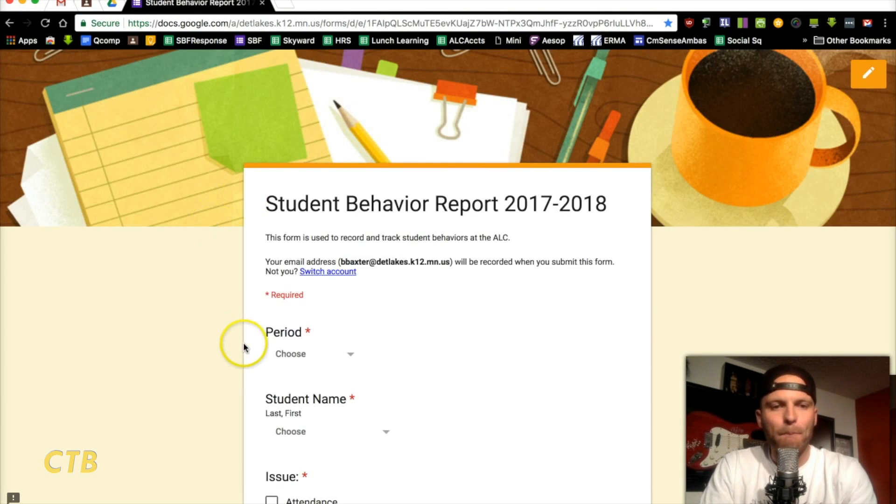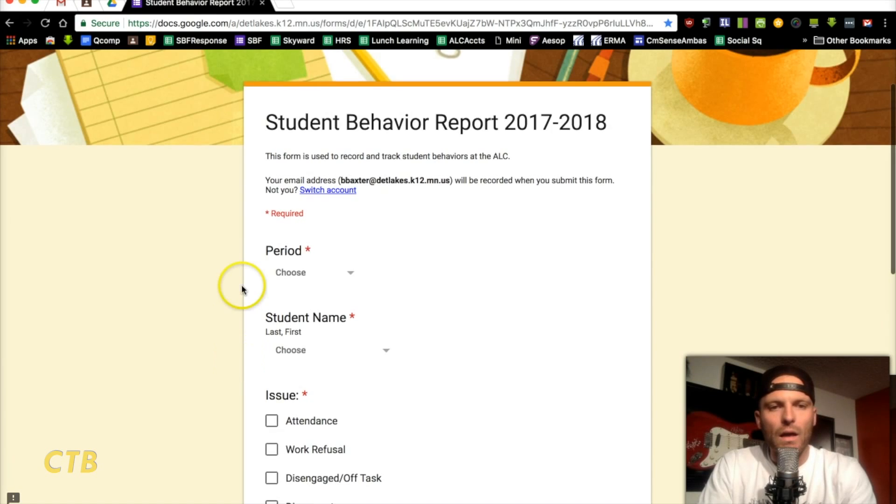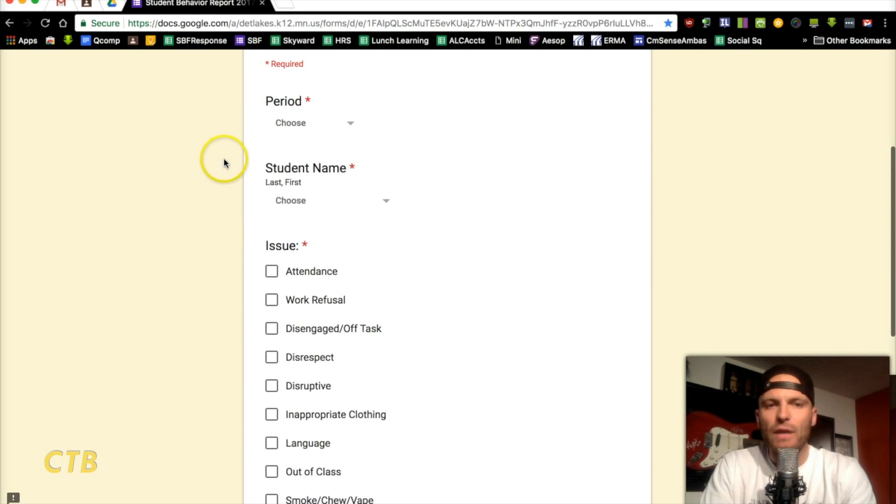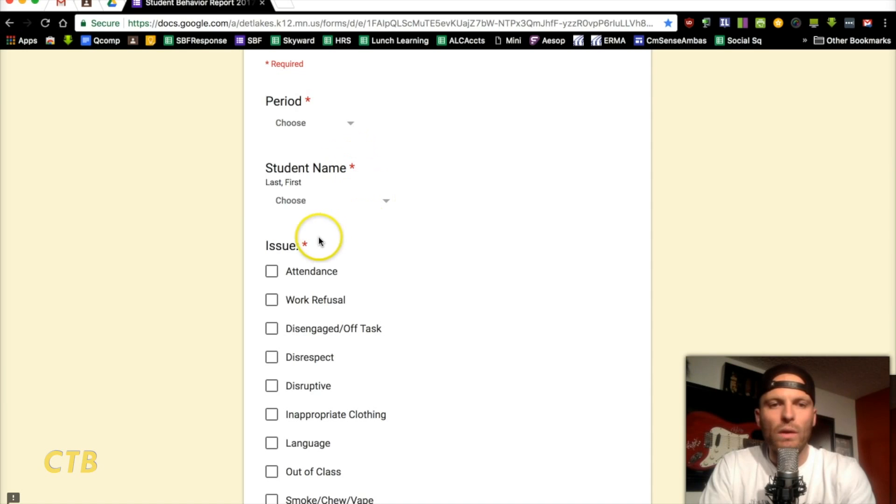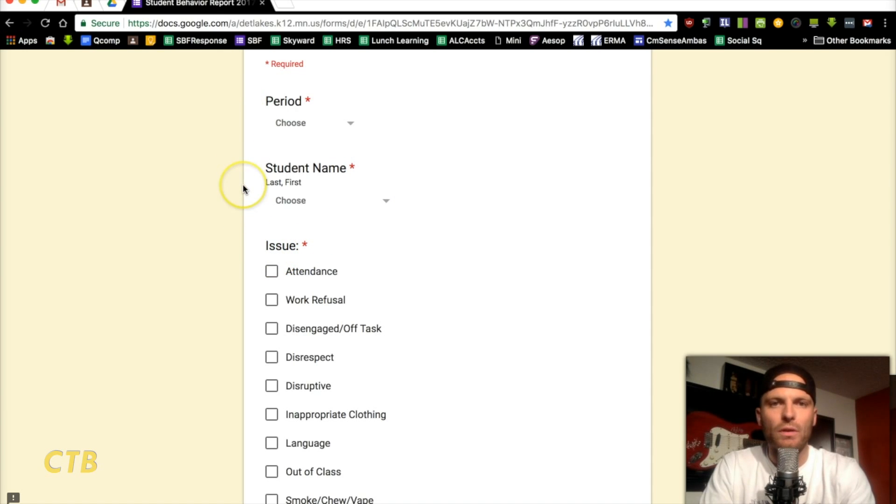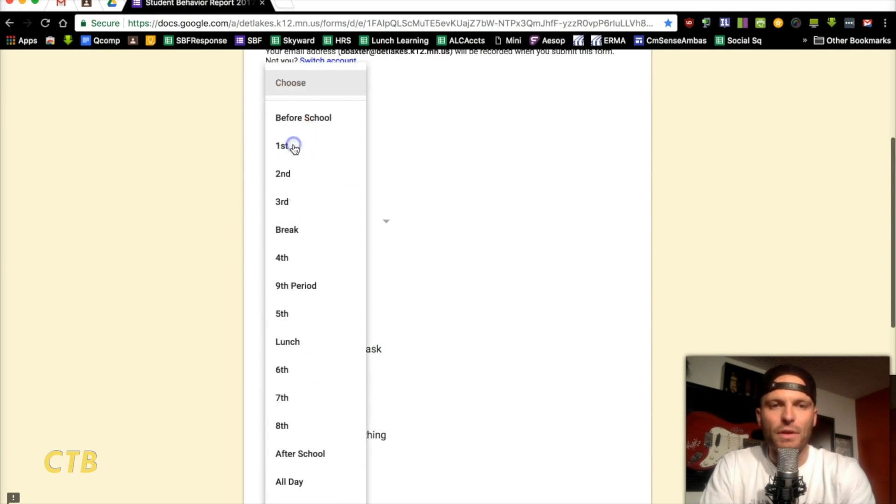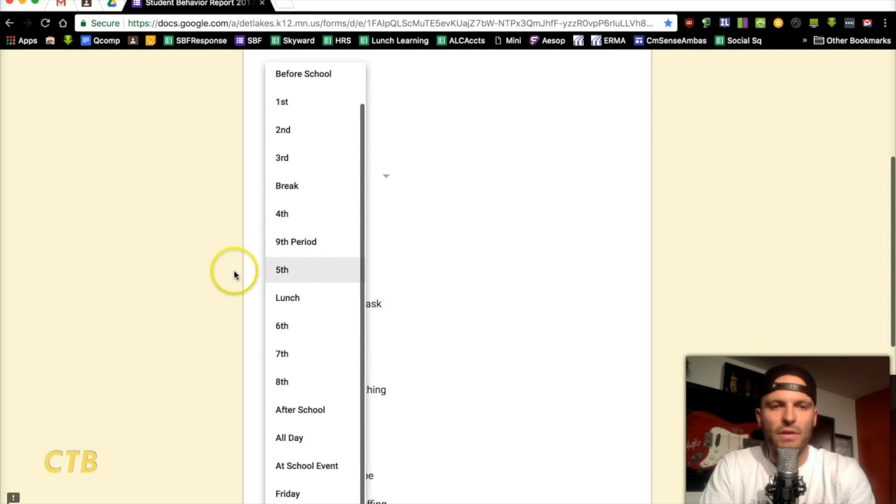To begin, I'll show you what we use at my school building. I created this Google Form in which I included a few different categories here, all of which are required. And what the teacher does, the teacher comes in and fills this form out. So, I've got the period here, period of the day,